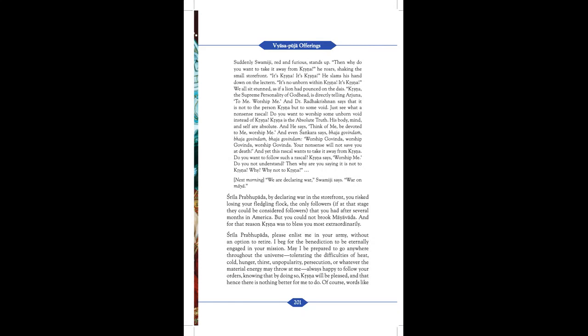Next morning, we are declaring war, Swamiji says. War on Maya. Unquote. Srila Prabhupada, by declaring war in the storefront, you risk losing your fledgling flock, the only followers, if at this stage they could be considered followers, that you had after several months in America. But you could not brook Mayavad. And for that reason, Krishna was to bless you most extraordinarily.